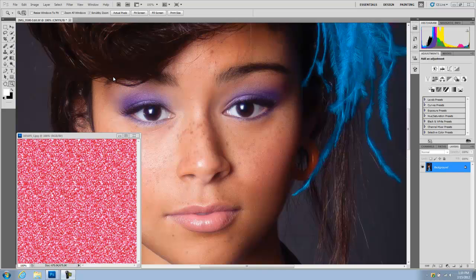Hi guys, what's up? This is Angela and I'm bringing you another video tutorial. This tutorial was requested by a user from Facebook who asked how to add texture to an area from another photograph. He specifically asked about having airbrush skin and adding texture afterwards.